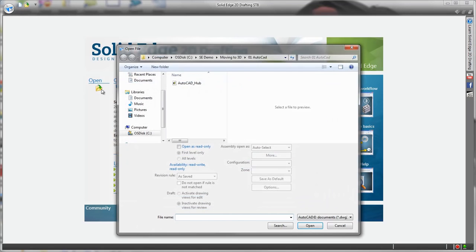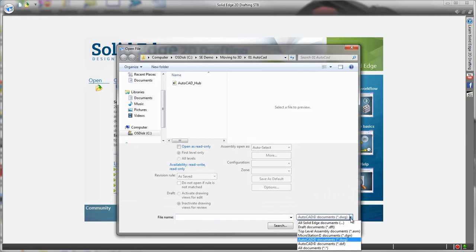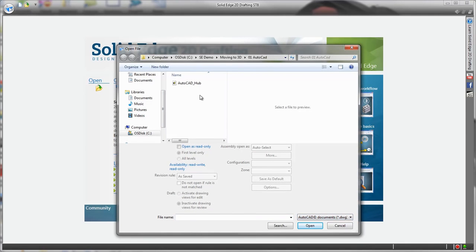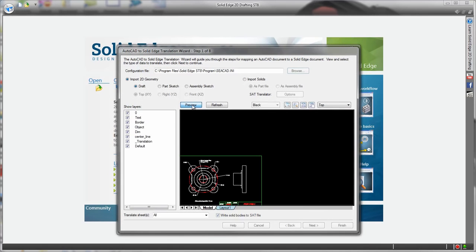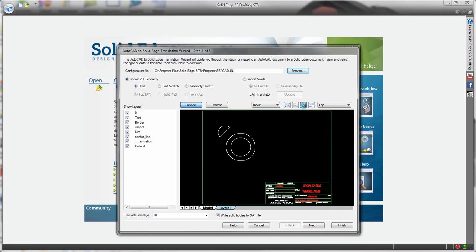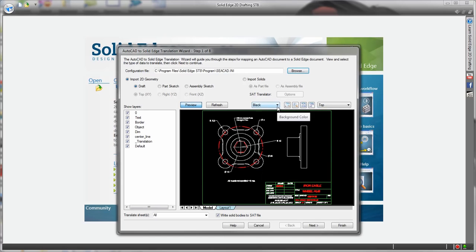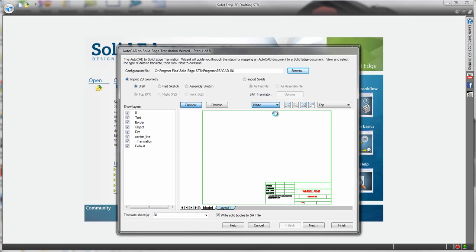Let's take a look. Here we have an existing .dwg file from AutoCAD of a wheel hub that I'd like to complete. To bring it in we can use an easy to use step by step wizard. This lets us preview the drawing including each individual layer and we don't have to stick with a black background.